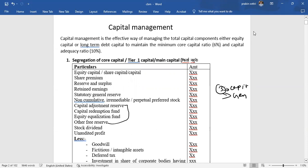Capital through reserves is also related to other free reserves. These reserves — beyond a single statutory reserve — along with other free reserves relate to Tier 2 capital components, such as capital redemption fund, reserve capital, and general reserve.